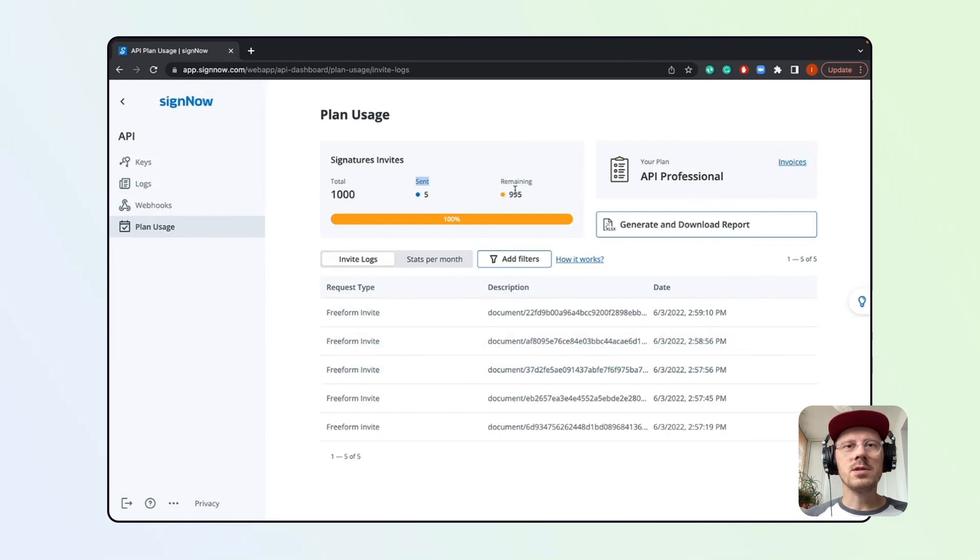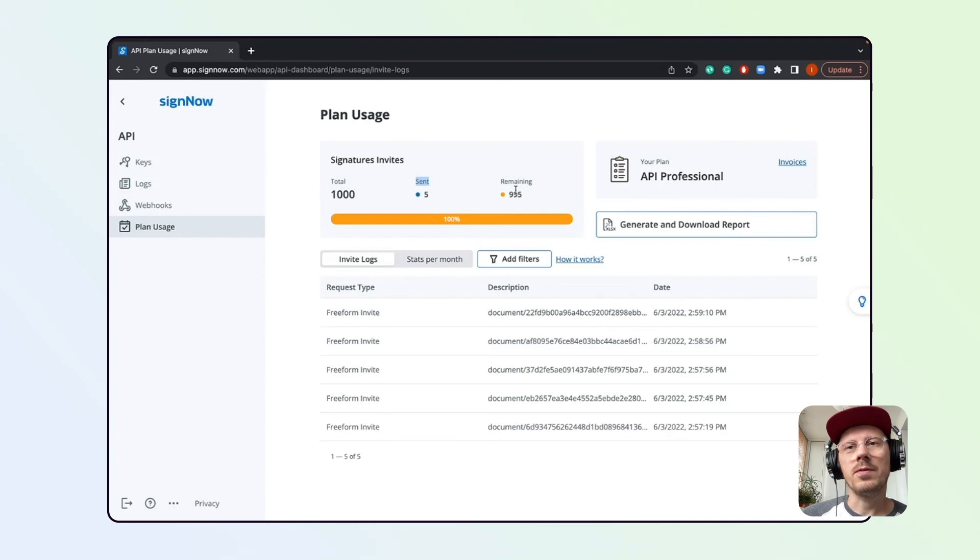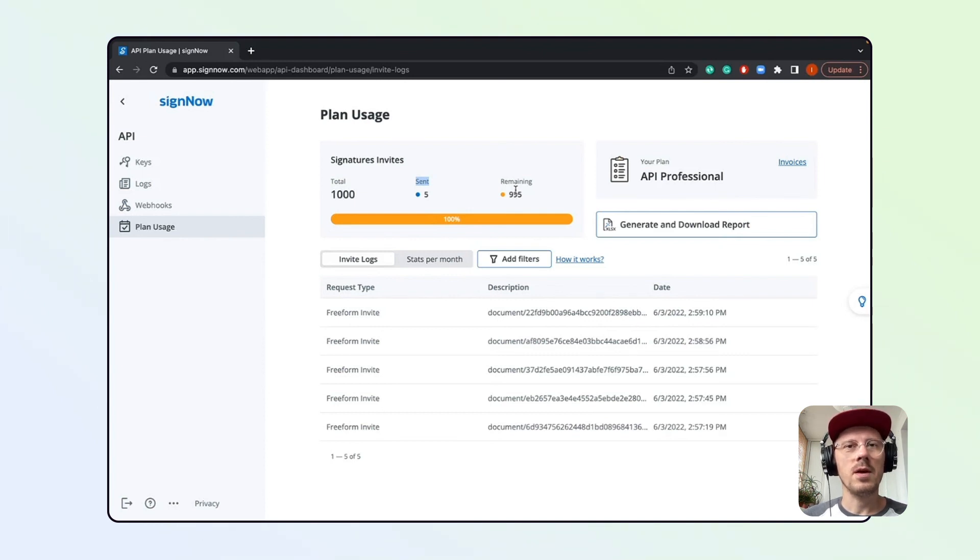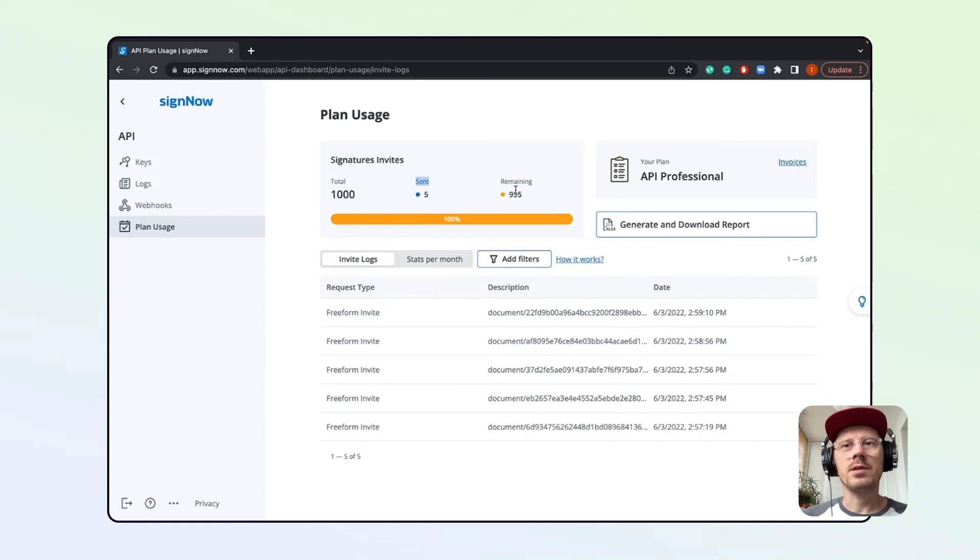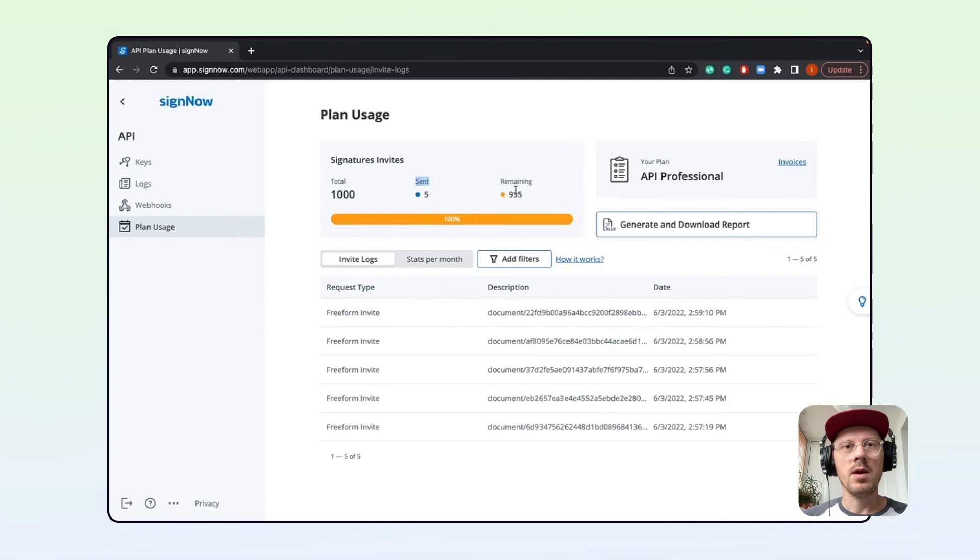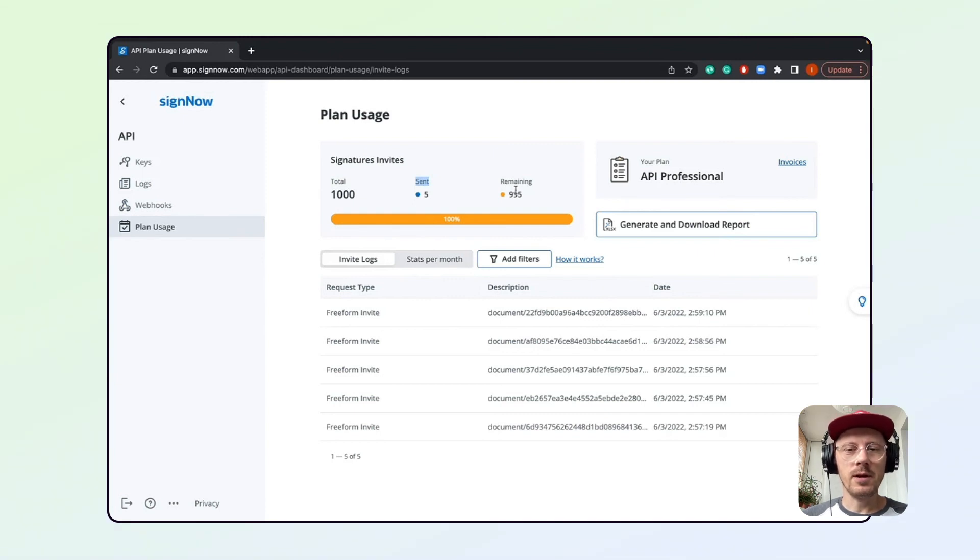As you can see, the SciNow API dashboard is mostly used to provide information on your active API subscription. Feel free to use it with any active API plan. That's it for today. Thank you for your time and have a great day!